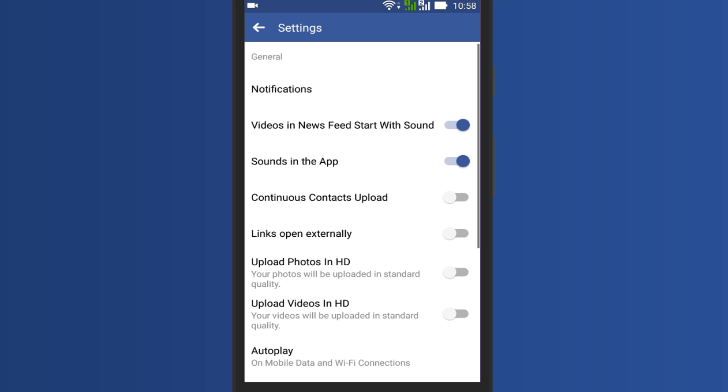Here you will see the option 'videos in news feed start with sound' and it's by default on. We need to turn off this option. Simply slide the toggle and turn it off.